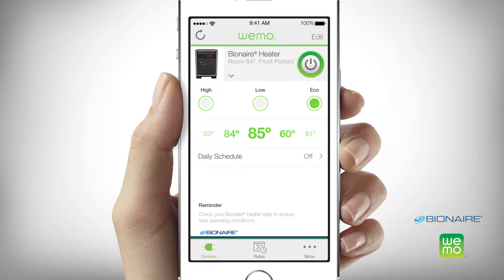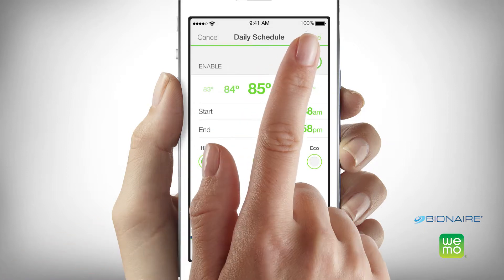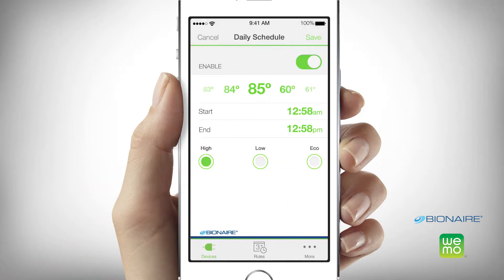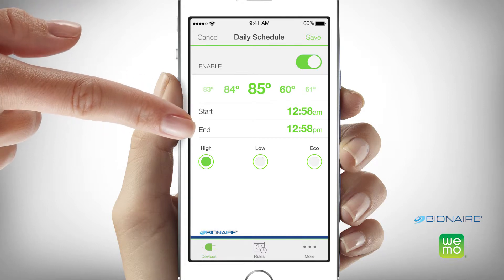You can set a daily schedule around when you'd like the heater to run. Just tap daily schedule and select the desired start time and end time, then tap save.